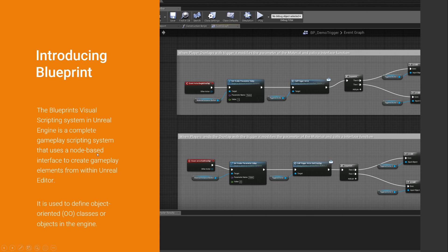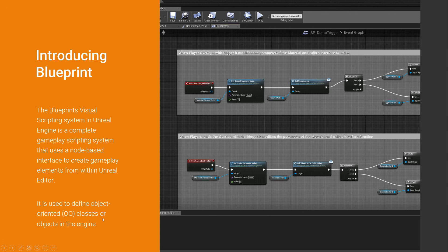It uses a node-based interface to create gameplay elements, and it is used to define object-oriented classes or objects in the game.